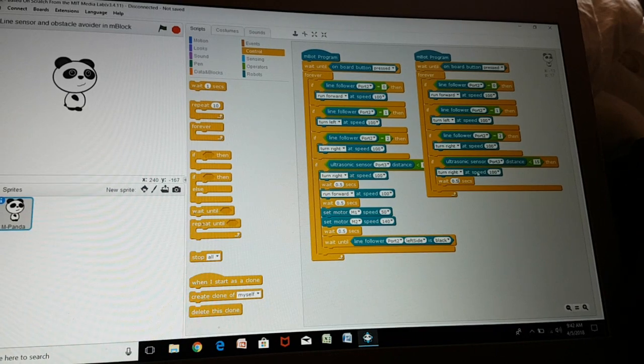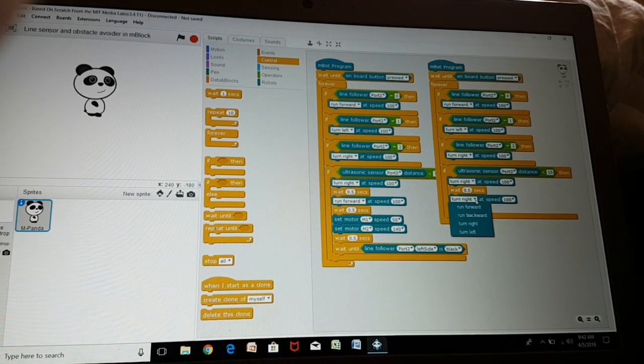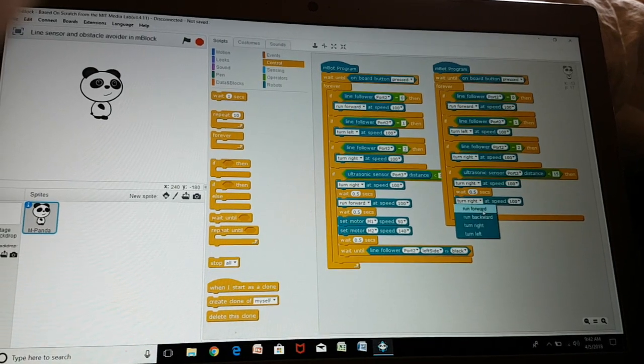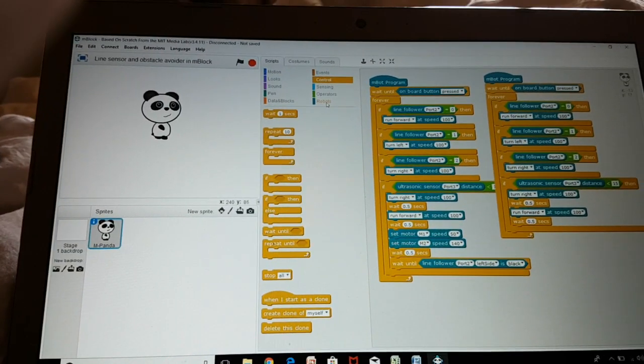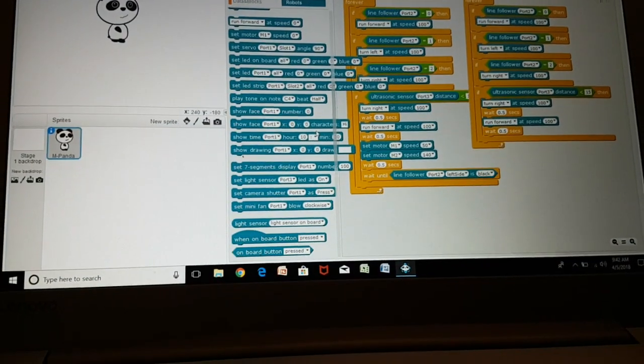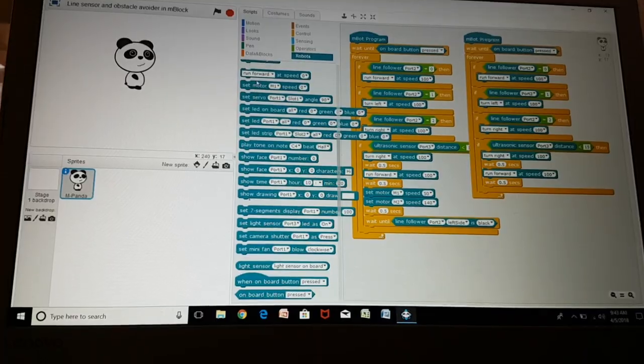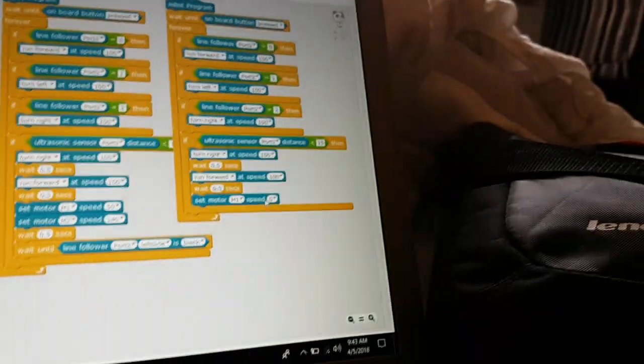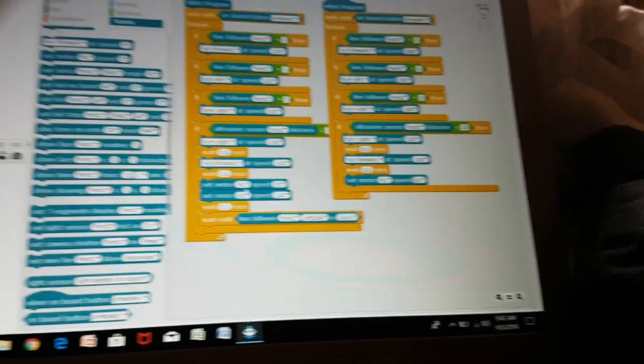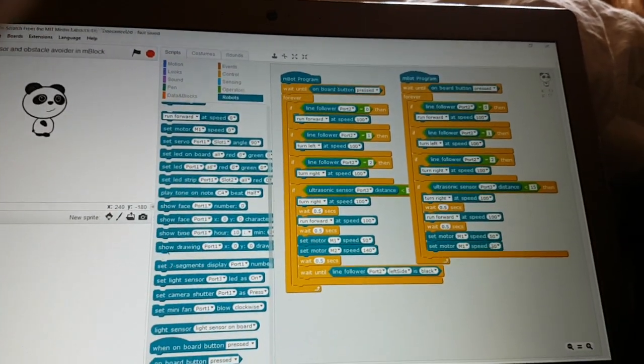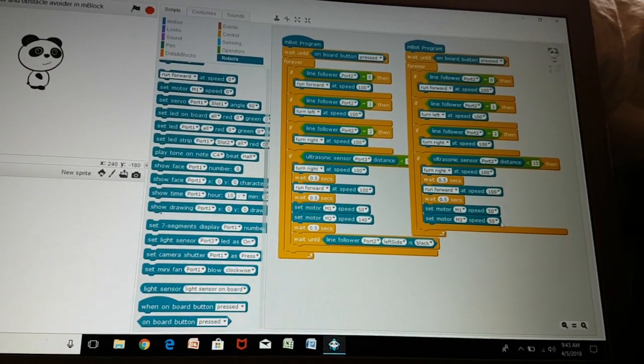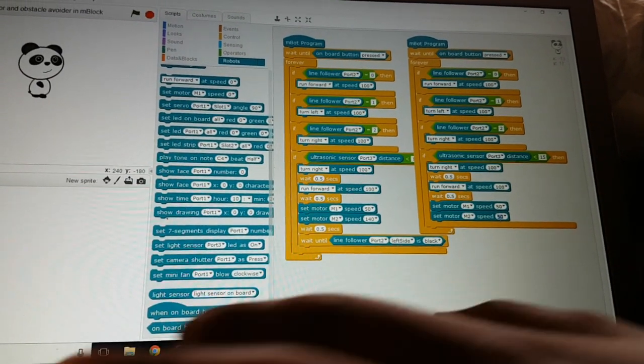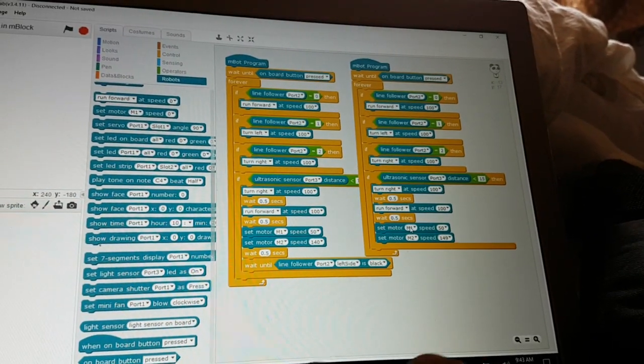Just duplicate this again if you want, then change this to run forward. Then go to robots and choose an option called set motor M1 at speed, so put this M1 at speed 50 and duplicate this to choose M2 at speed 140.